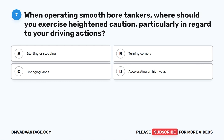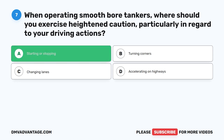Question 7. When operating smooth-bore tankers, where should you exercise heightened caution, particularly in regard to your driving actions? A. Starting or stopping. B. Turning corners. C. Changing lanes. D. Accelerating on highways.